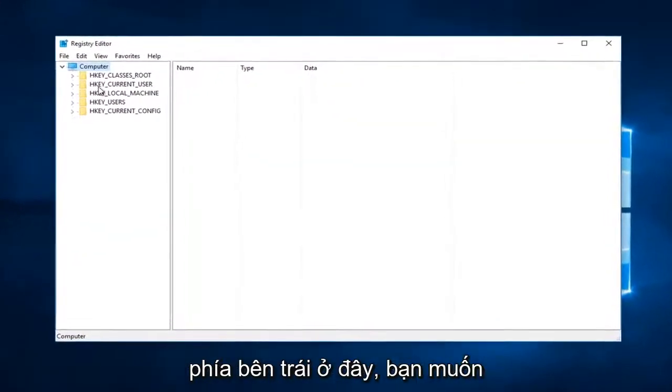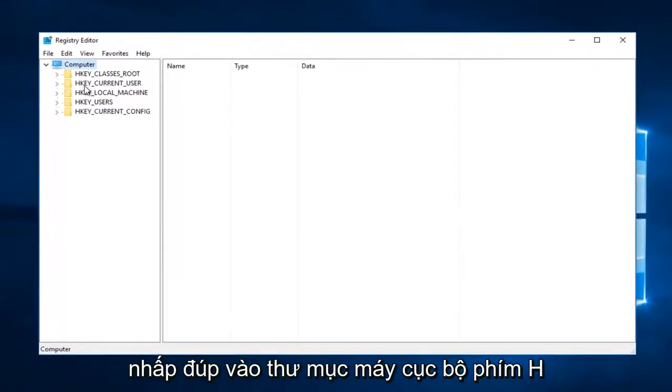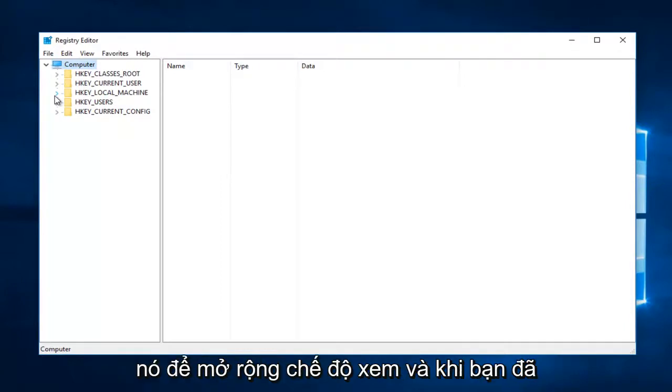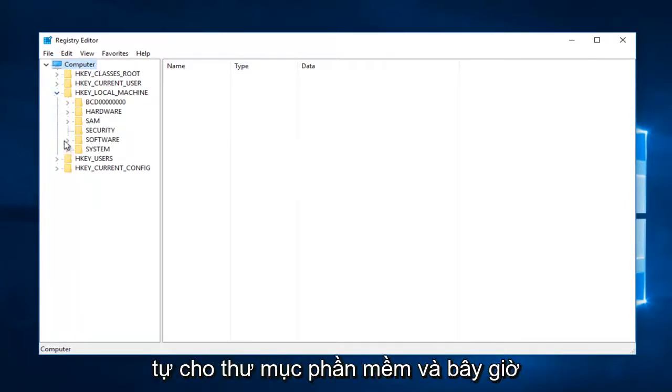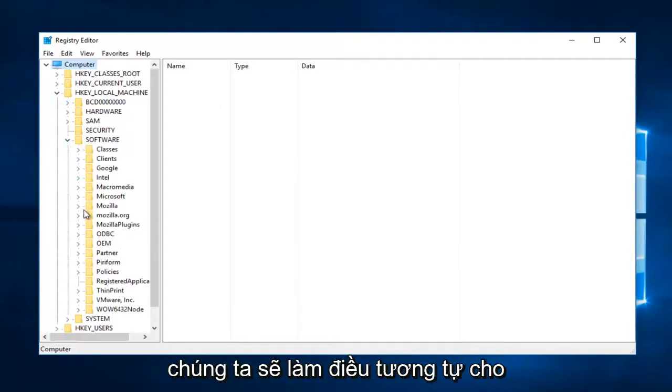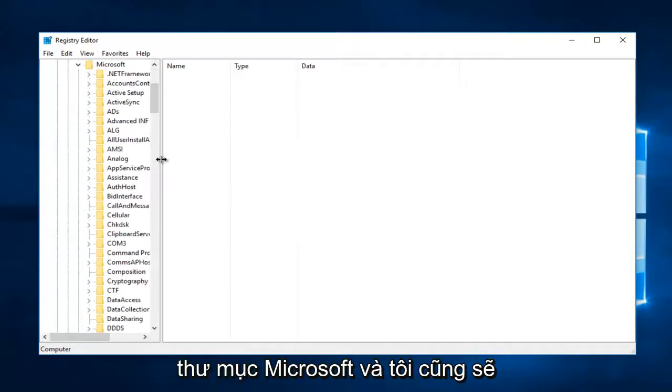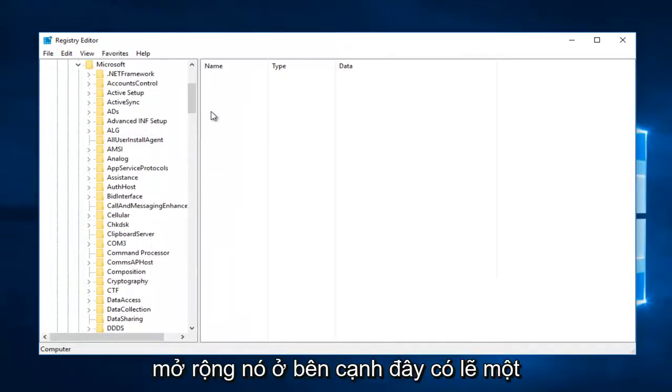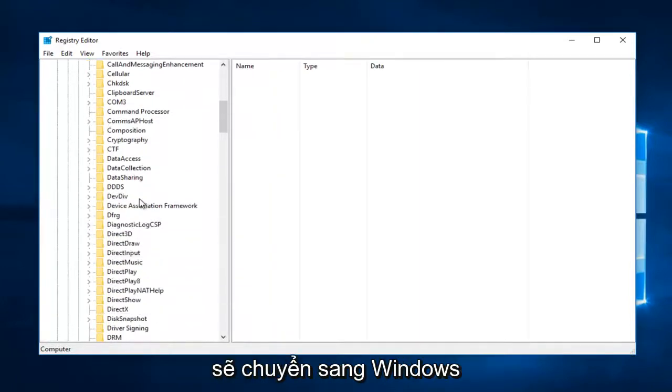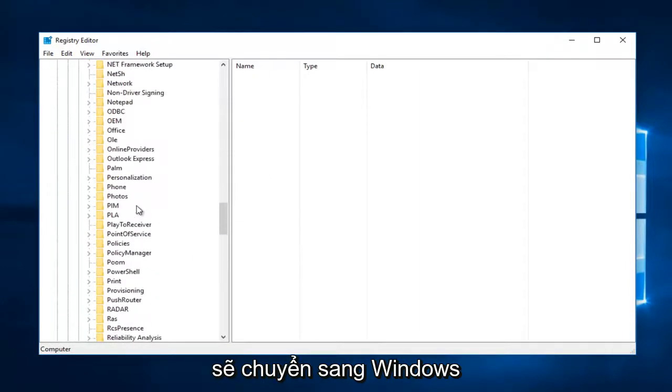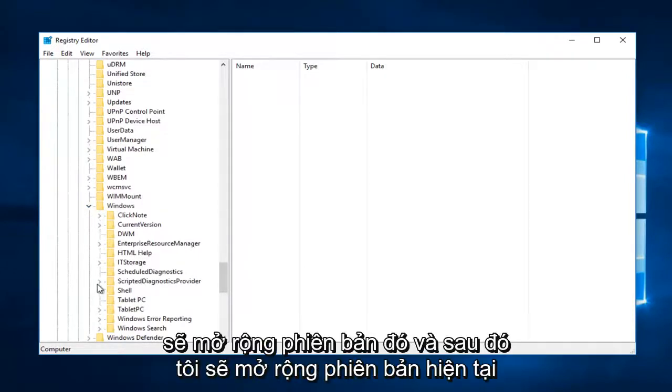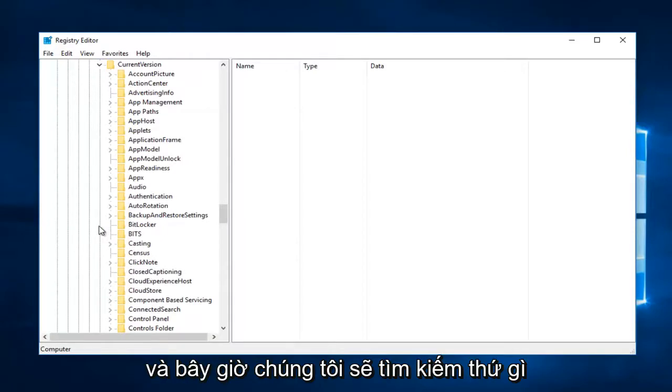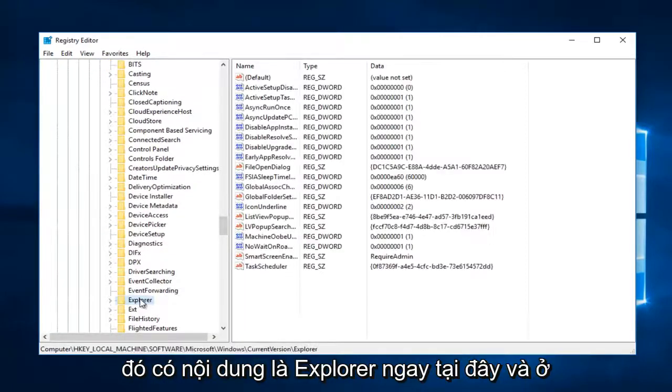Now on the left side here you want to either double click on the HKEY_LOCAL_MACHINE folder or left click on the little arrow next to it to expand the view. Once you've done that we're going to do the same thing for the software folder, and now the same thing for the Microsoft folder. I'm also going to make this view a little wider by expanding it on the side here. Now I'm going to go down to Windows, expand that, and then expand current version.